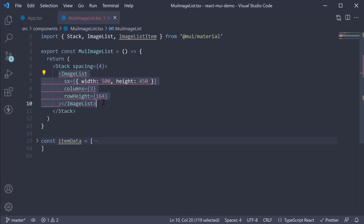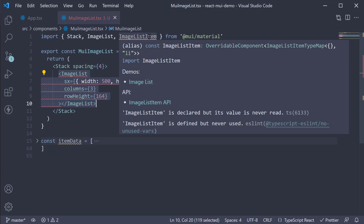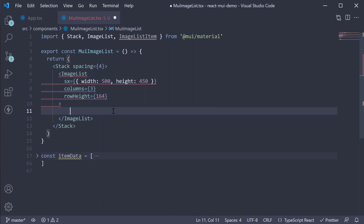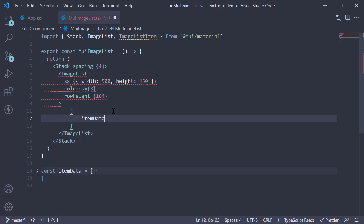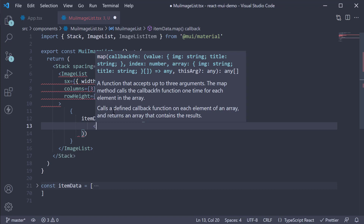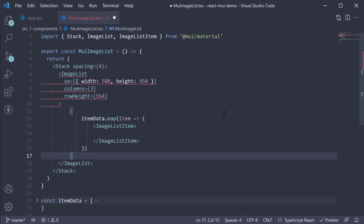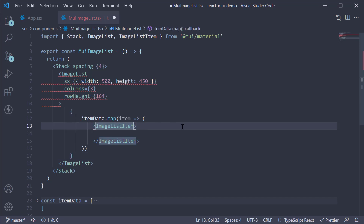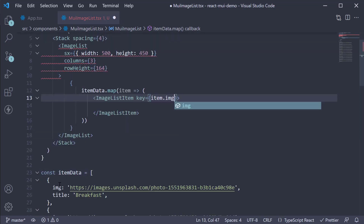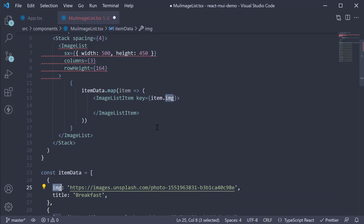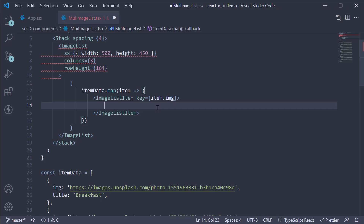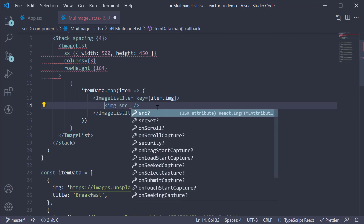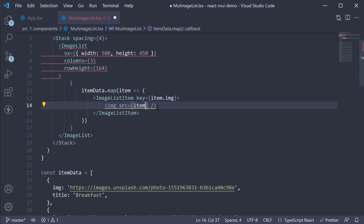Now that we have our container, let's define each item using ImageListItem. Begin by mapping over the images array. So curly braces, itemData.map, and for each item, render the ImageListItem component. Specify the key prop as React requires it — so key is equal to item.image, where image corresponds to a property in our object.